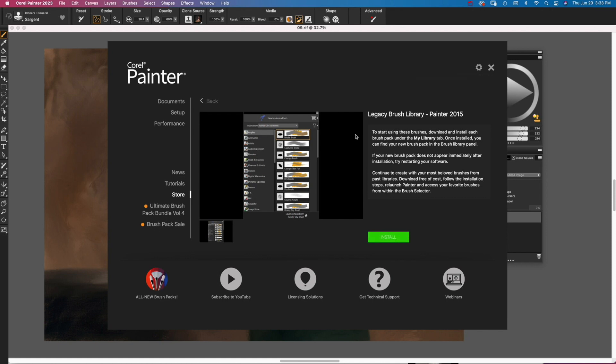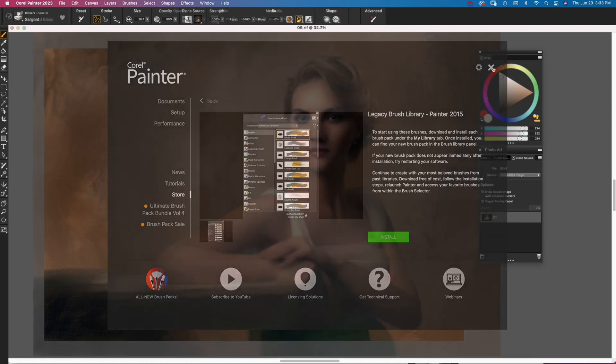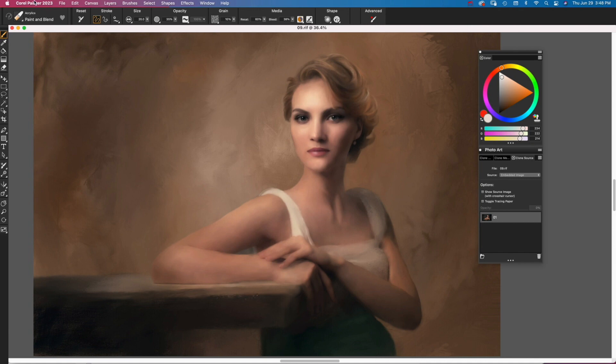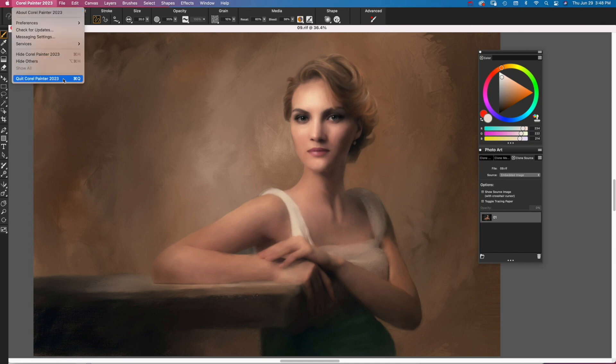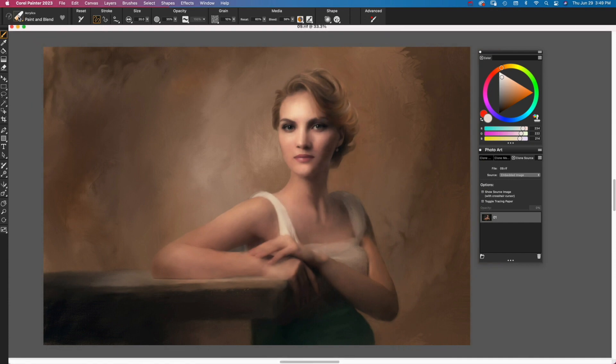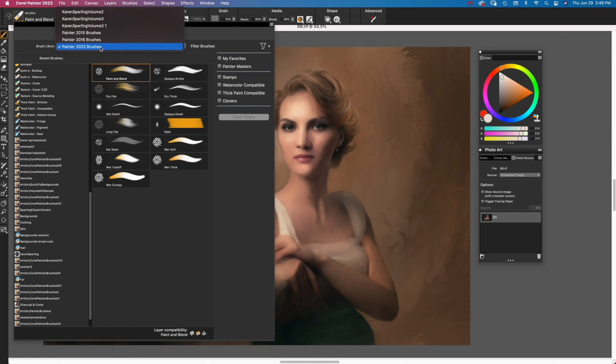Then close the Welcome screen and quit and relaunch Painter. Click the Brush Selector and in the Brush Library menu, choose the library you loaded, which for me was 2015. The selected library loads.